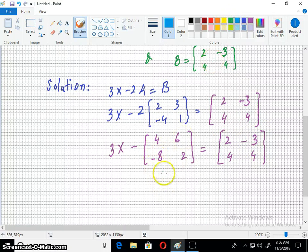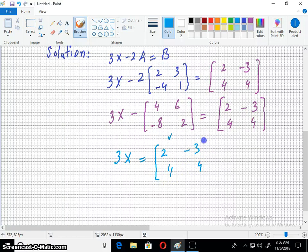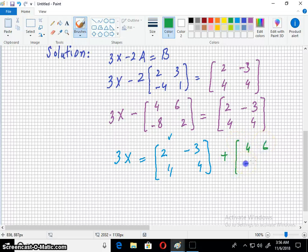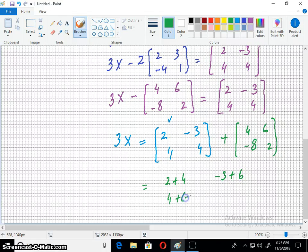Now, taking this matrix and subtracting it on both sides, we will have 3X equals [2, -3, 4, 4] plus [4, 6, -8, 2]. Now the corresponding entries will add up: 2+4, -3+6, 4+(-8), and 4+2.